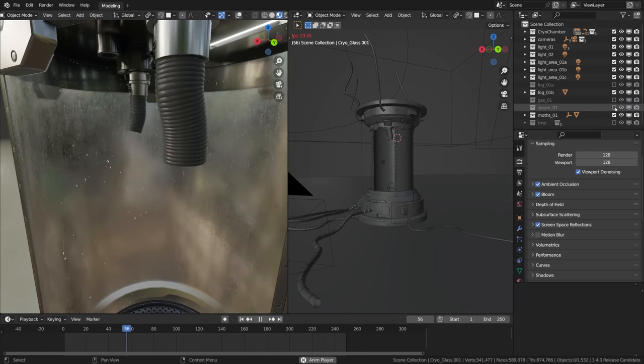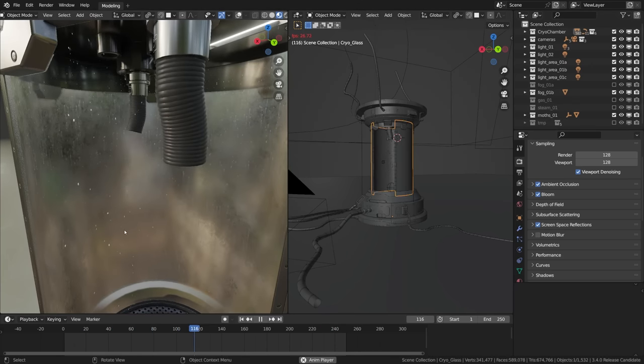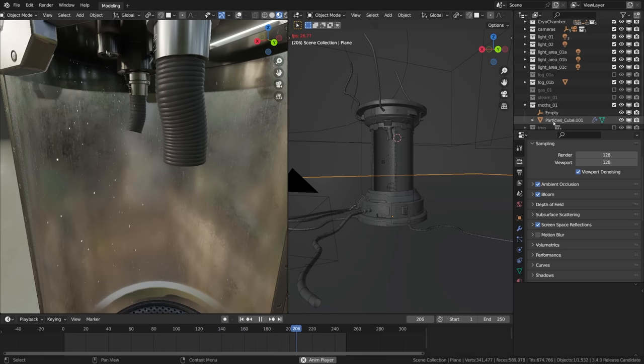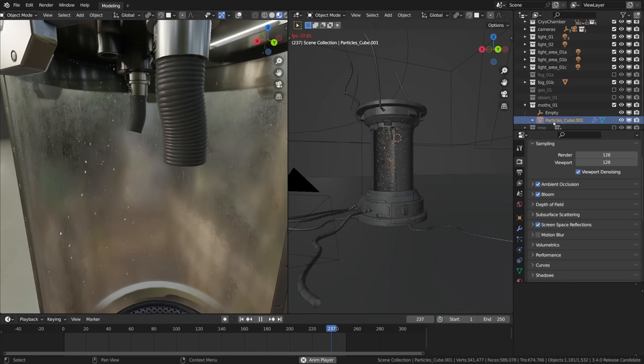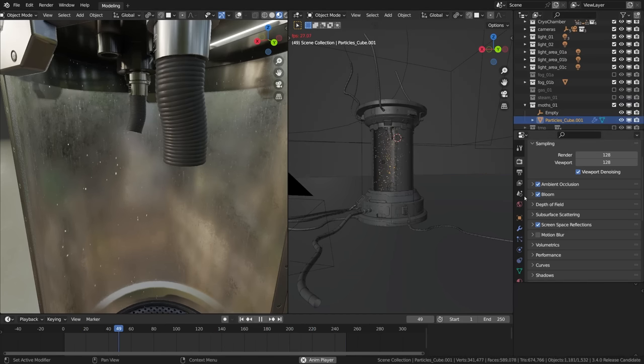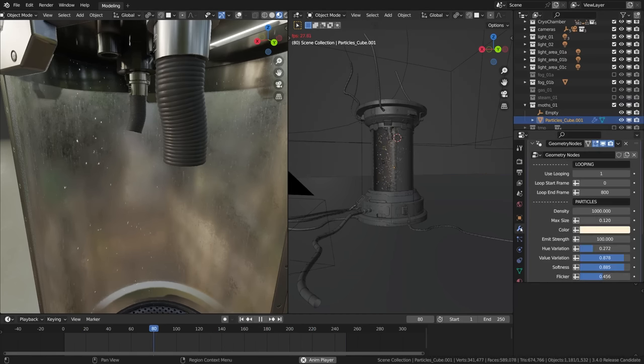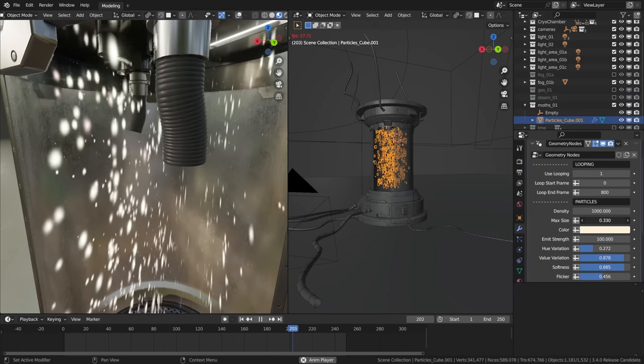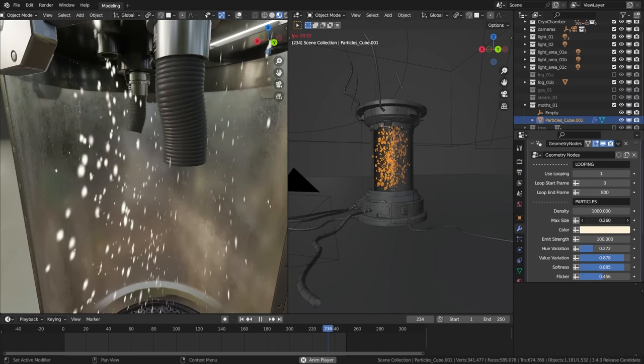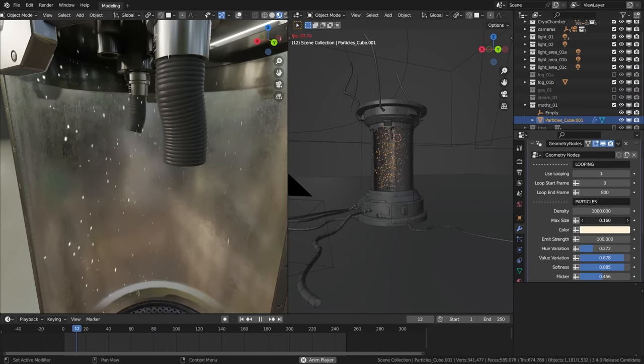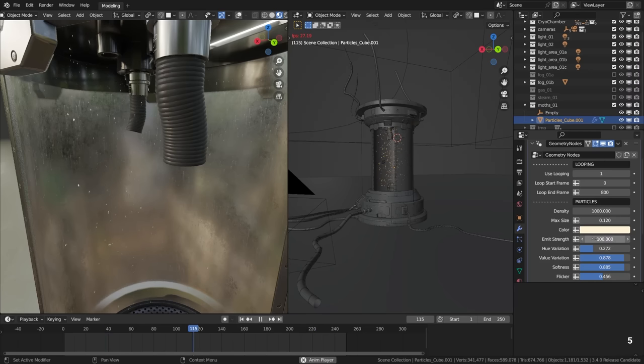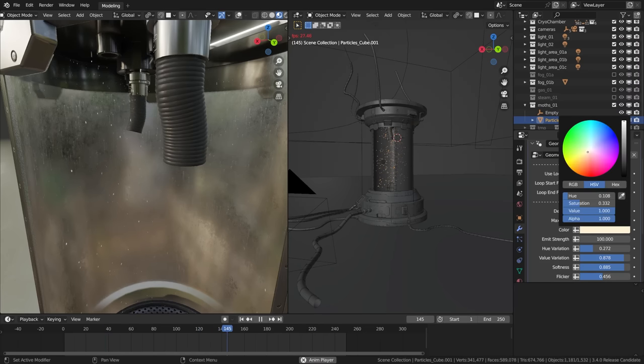As I've said it is a geometry node system which makes it super tweakable, it is a fully procedural effect. All the properties are exposed so we can change the size, the color, whatever else, the hue variation, the softness... look at that! That looks nice!